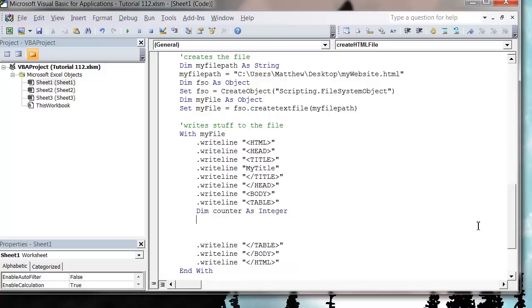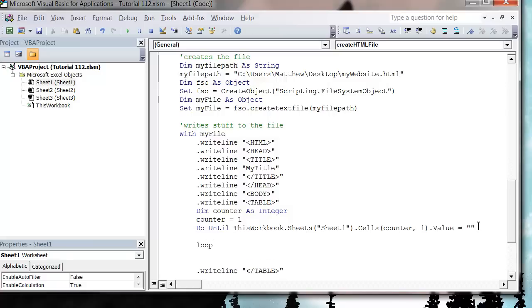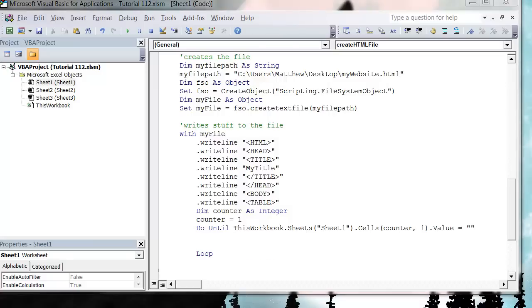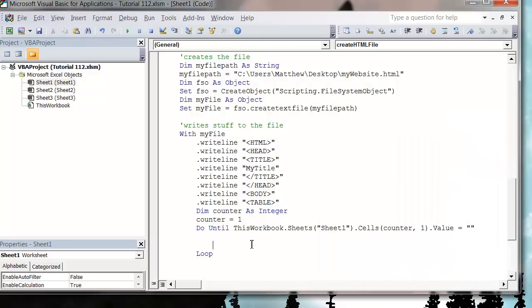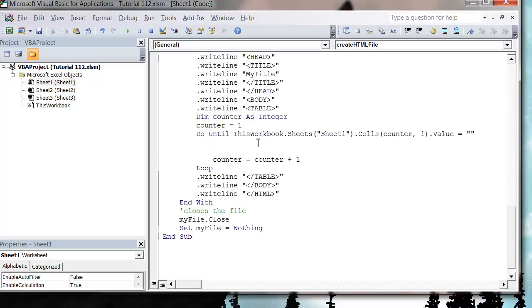Let's put in the opening table tag and then the closing slash table tag. Then we want to do our table rows and table data. I'm going to put a loop into the sheet, so that's 'Dim counter As Integer' and 'counter = 1'. Then 'Do Until ThisWorkbook.Sheets("Sheet1").Cells(counter, 1).Value = Nothing' — so we're looping down until we hit the bottom of our data.